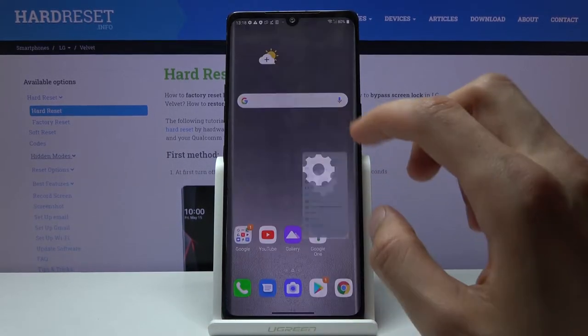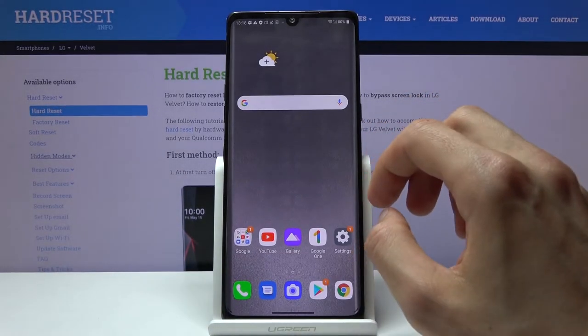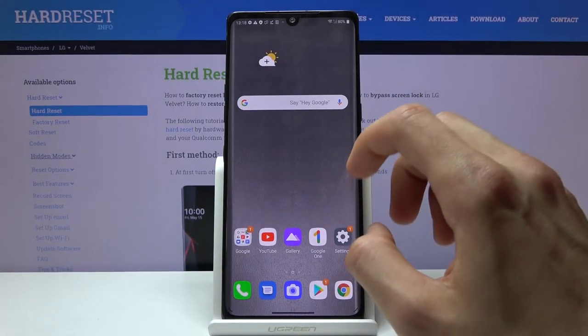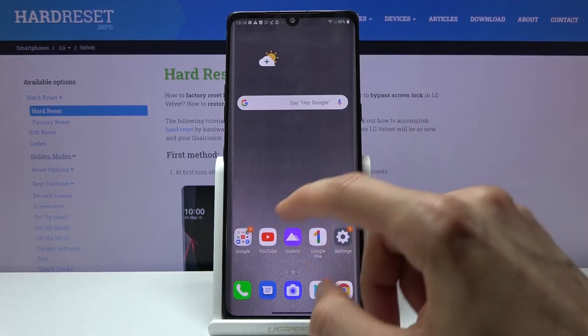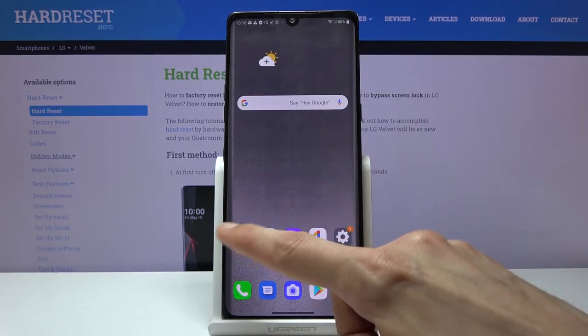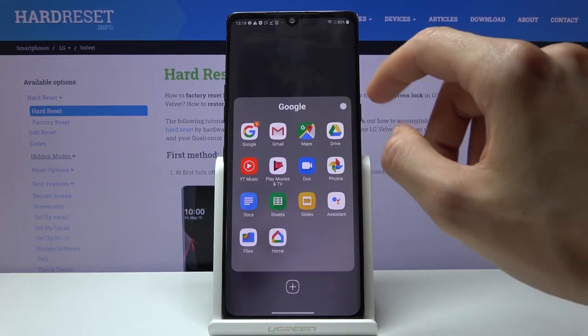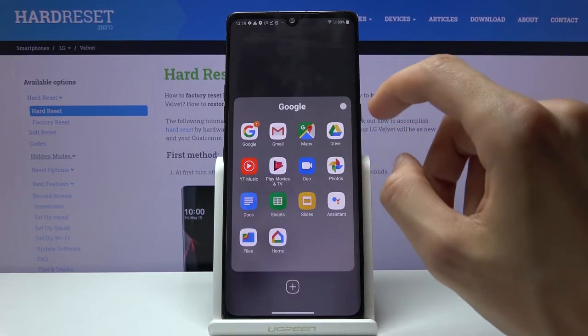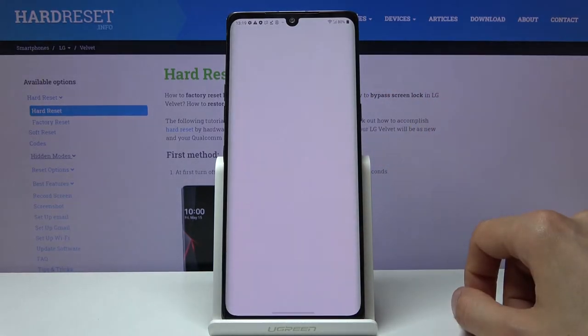And both of the screenshots that we have taken can be found in our photo gallery, which I believe will be in the Google folder. There it is.